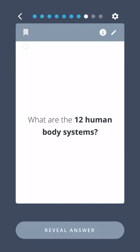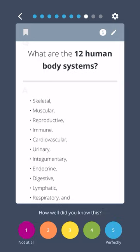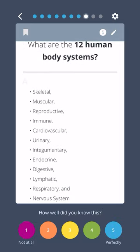What are the 12 human body systems? Skeletal, muscular, reproductive, immune, cardiovascular, urinary, integumentary, endocrine, digestive, lymphatic, respiratory, and the nervous system.